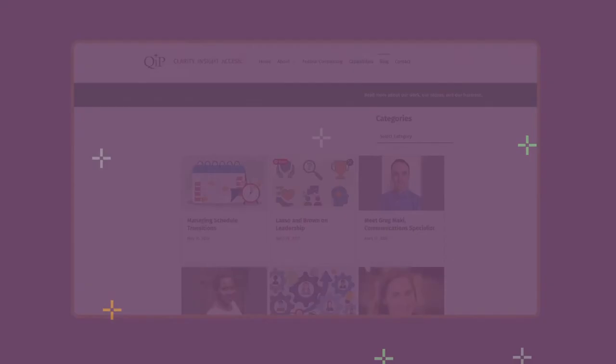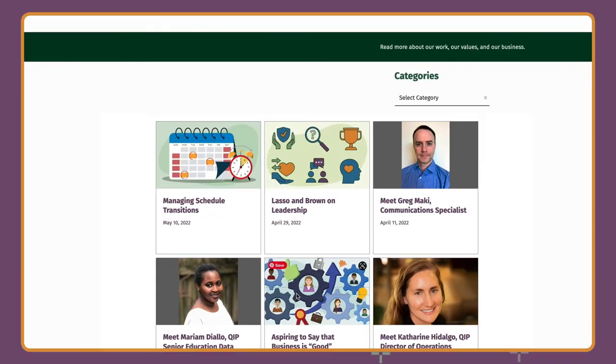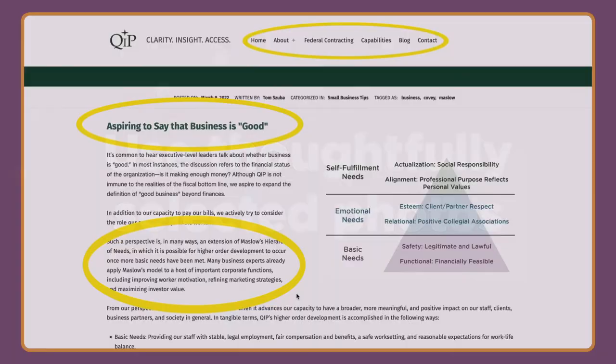The Bureau of Internet Accessibility states that some of the most accessible fonts on a digital device include Helvetica and Arial. At QIP, we use fonts that are screen accessible.